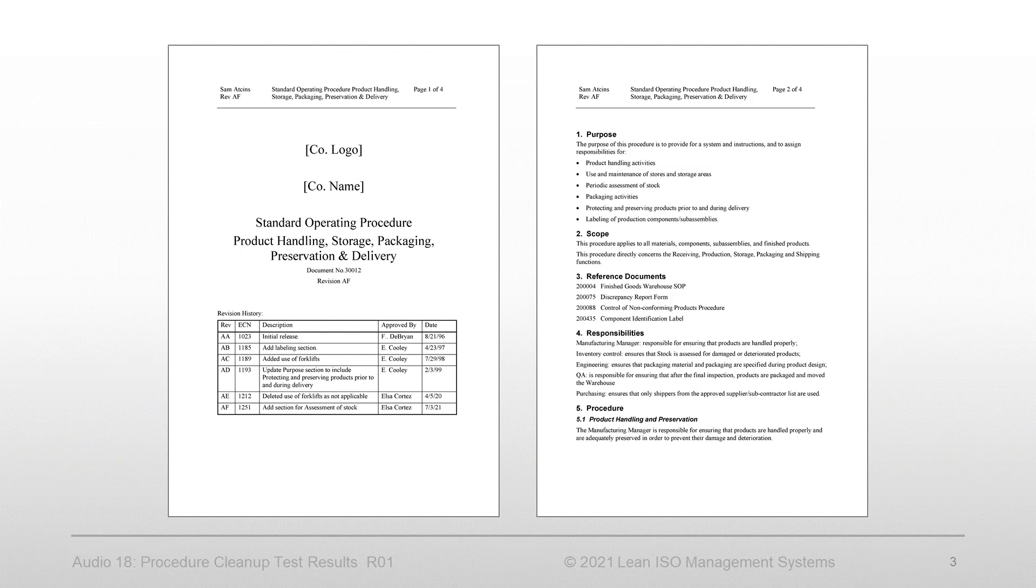The objective of the exercise was to review the cover page and sections 1 through 4 to identify and eliminate waste from the procedure.